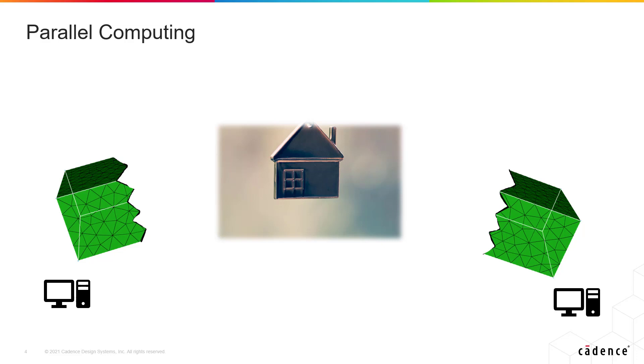Despite the challenges inherent in the concept of parallelism, PointWise does in fact use multi-threading in a few specific cases and we're always working on more.